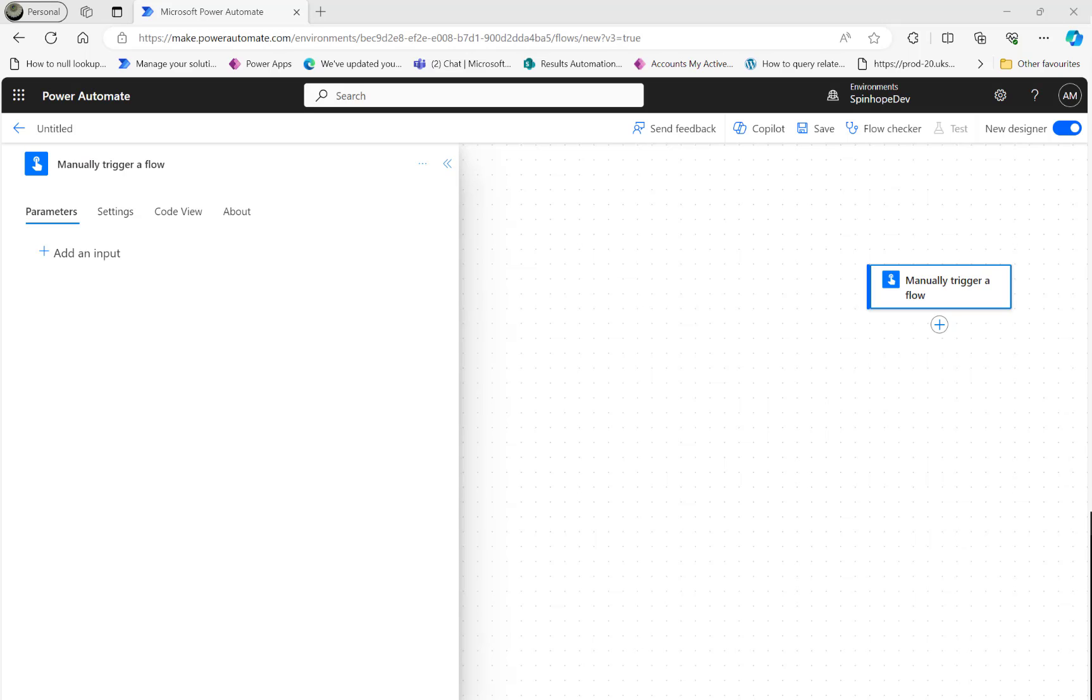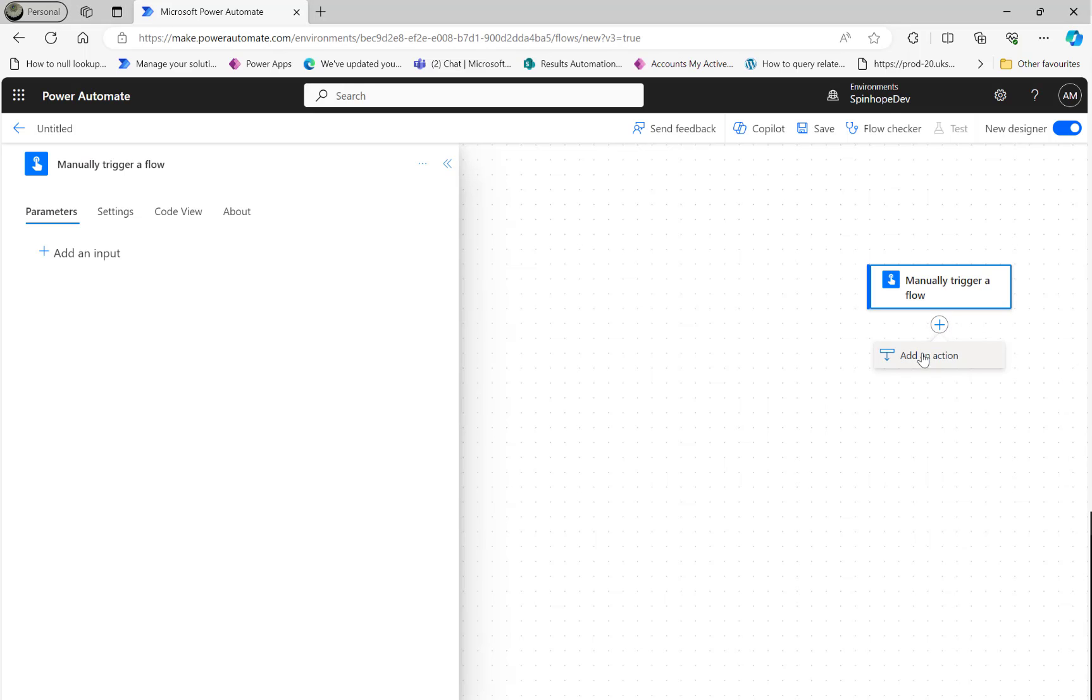Hi, in this video we will have a look at how to create an email and assign a category, then send the email, all using Graph API. Let's start building the flow now. For the demonstration purpose, I am using the manual trigger here.